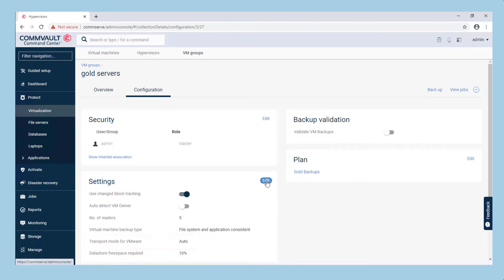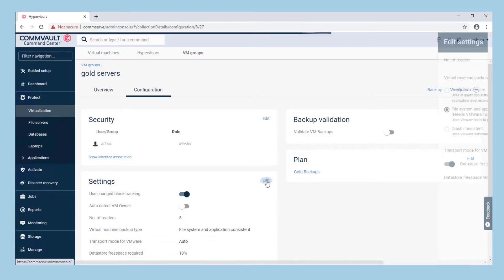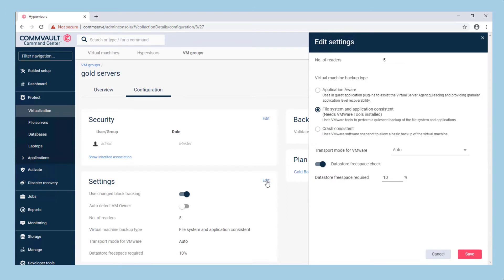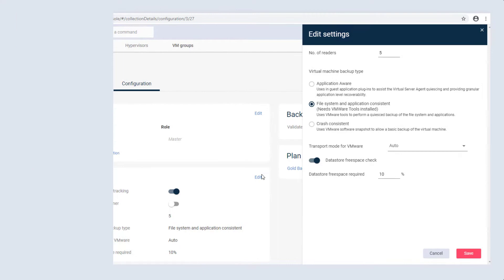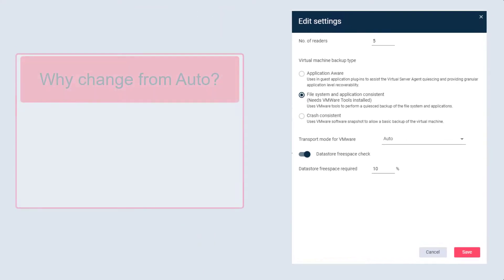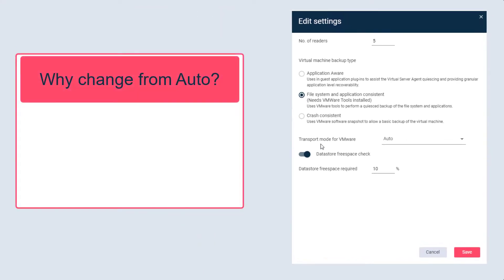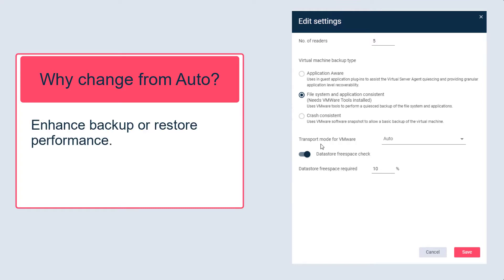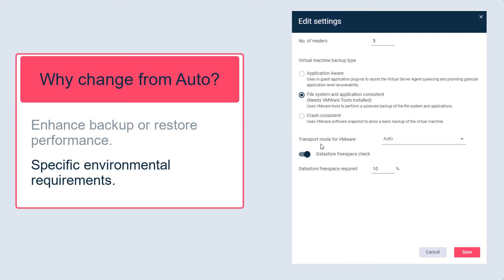In some circumstances you may wish to overrule this automatic selection and hard-code a transport mode to the VM group or sub-client configuration. In most scenarios Auto will pick the optimal transport mode, but you may need to change this to enhance backup or restore performance or based on specific environmental requirements.